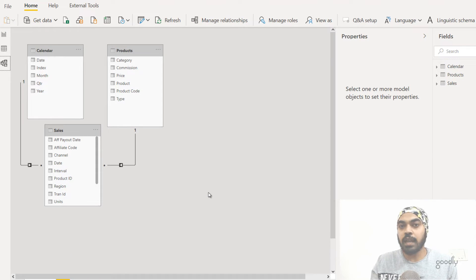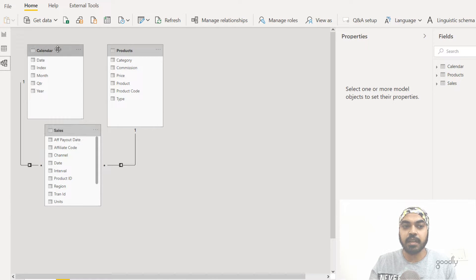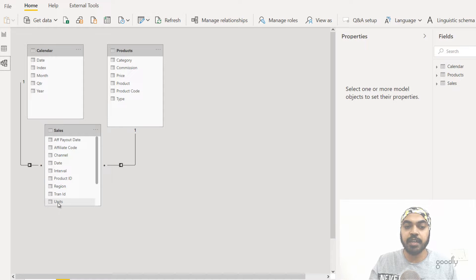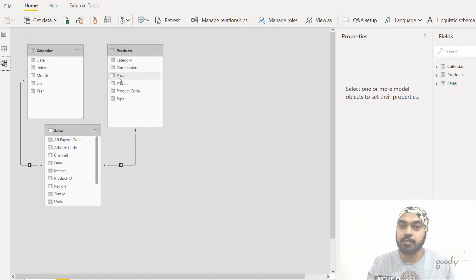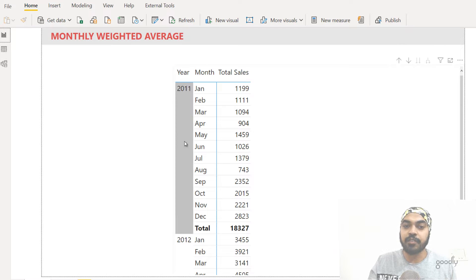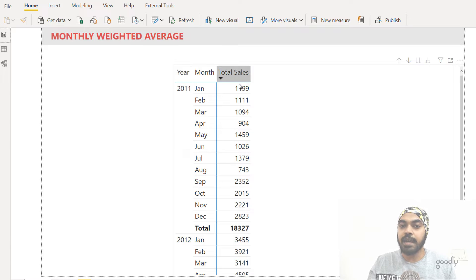In terms of the data model, I'm working with three simple tables. The first table is the sales table, which is my fact table, linked to my calendar table and the products table — these are two dimension tables. I've also created a simple total sales measure where I've taken the units and multiplied that with the price to get the total sales value. In the pivot table, we have the year from the calendar table, the month, and across that we have the total sales value.